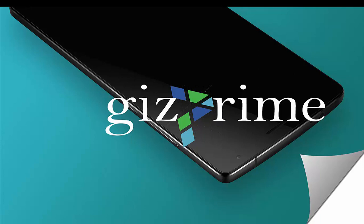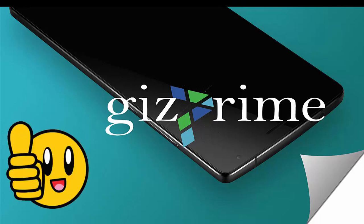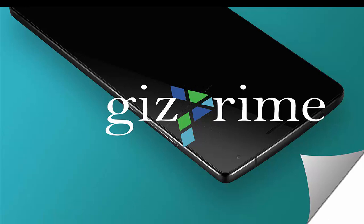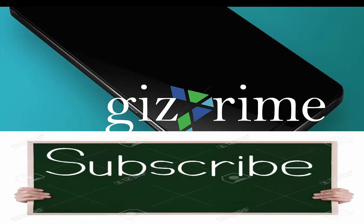Welcome to GizPrime, and thanks for watching. Have you noticed your usually speedy Google Chrome browser slowing down or even crashing on you?